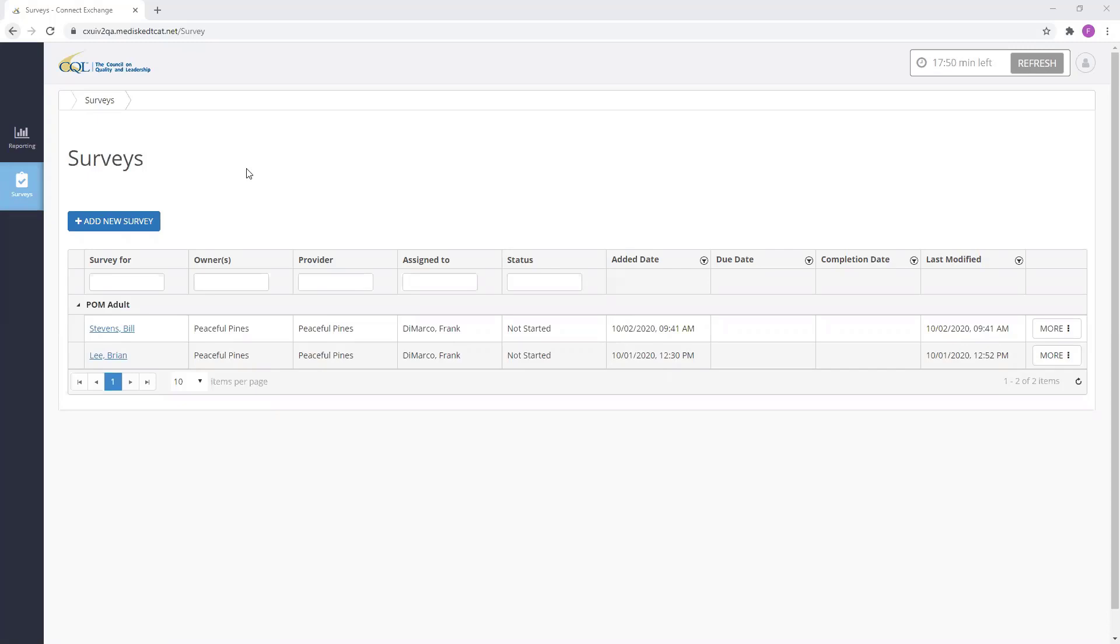Please note that your ability to add, assign, and reassign POM surveys to other users is dependent on the user role that your organization has provided you within Portal.